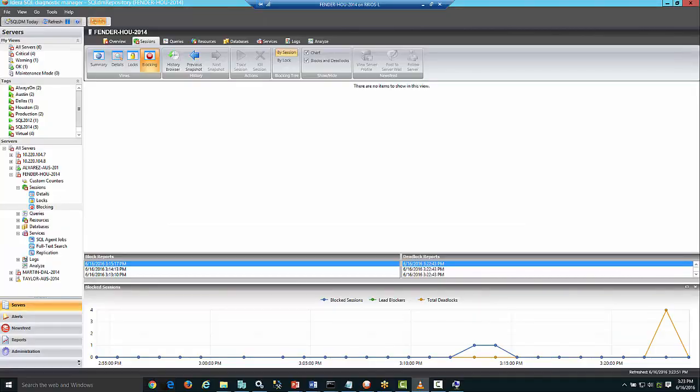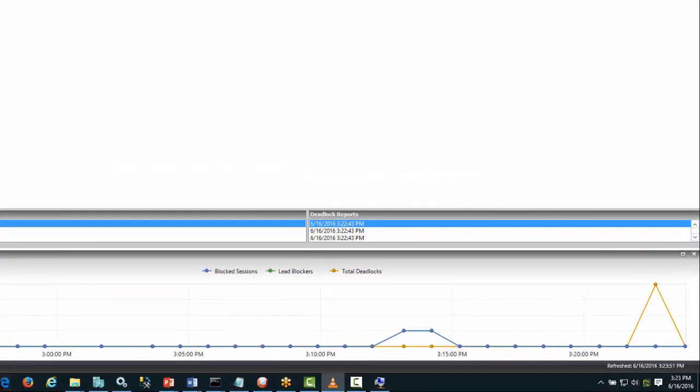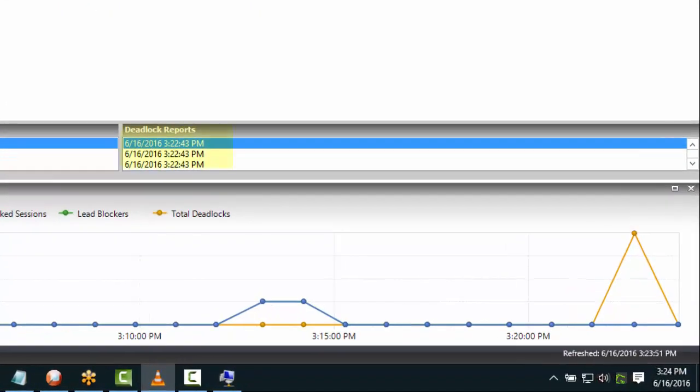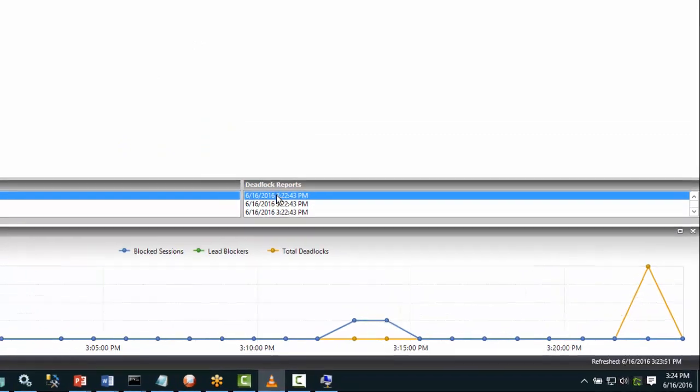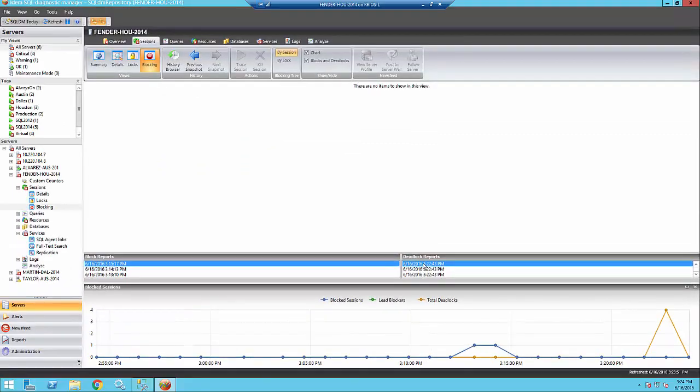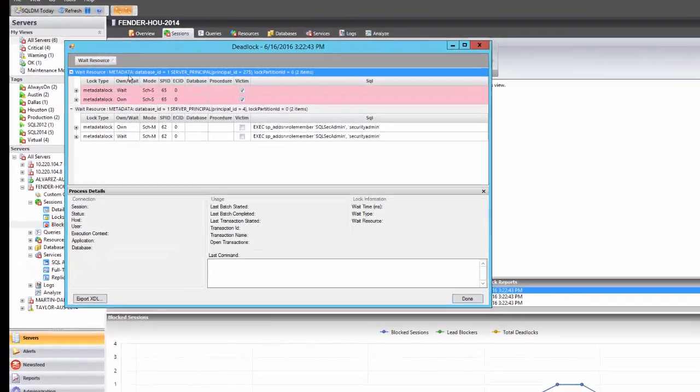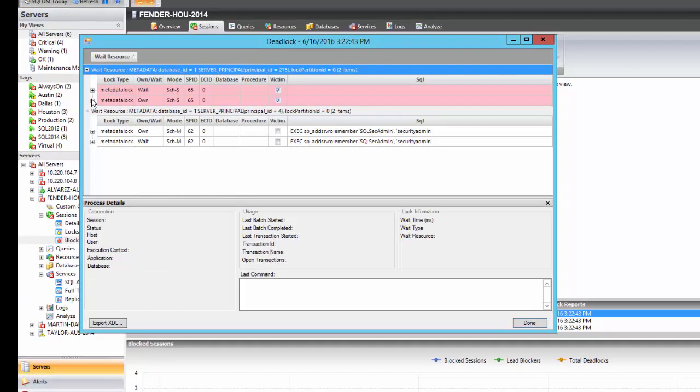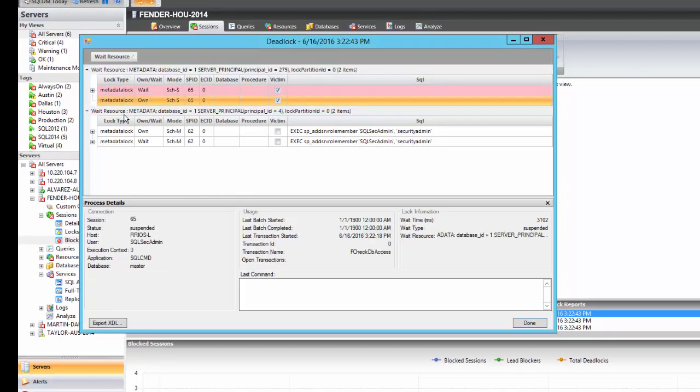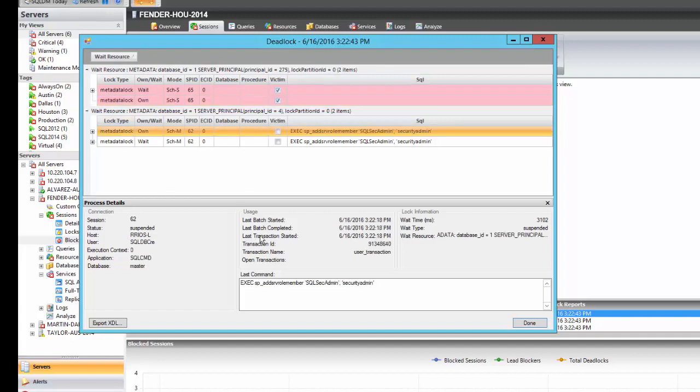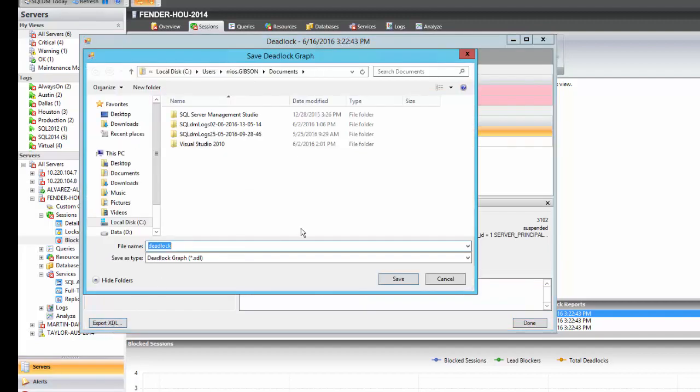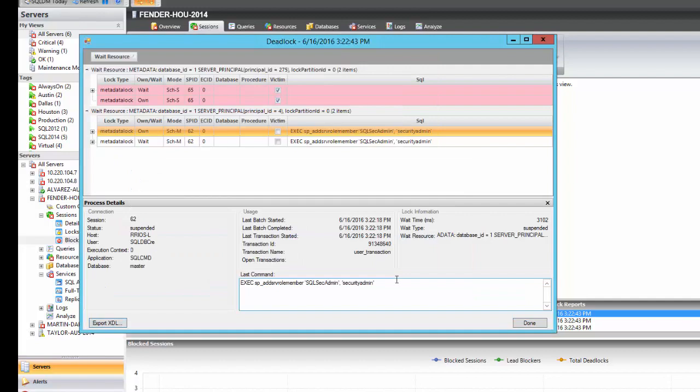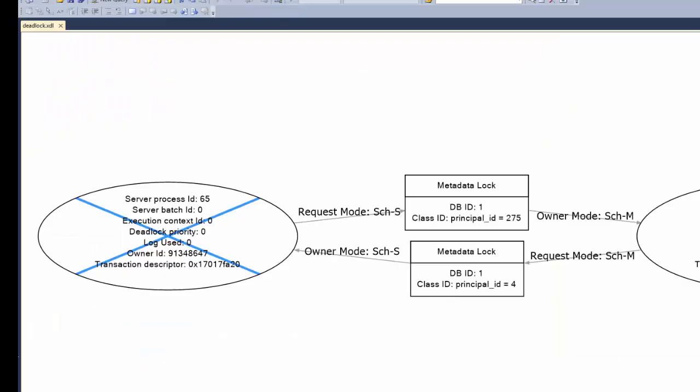Deadlocks are also shown in a report format. Although deadlocks resolve themselves in SQL Server, we can still get a report on which session got terminated. We can export that information into an .xdl file that can be easily shared with someone else so they can open it in Management Studio.